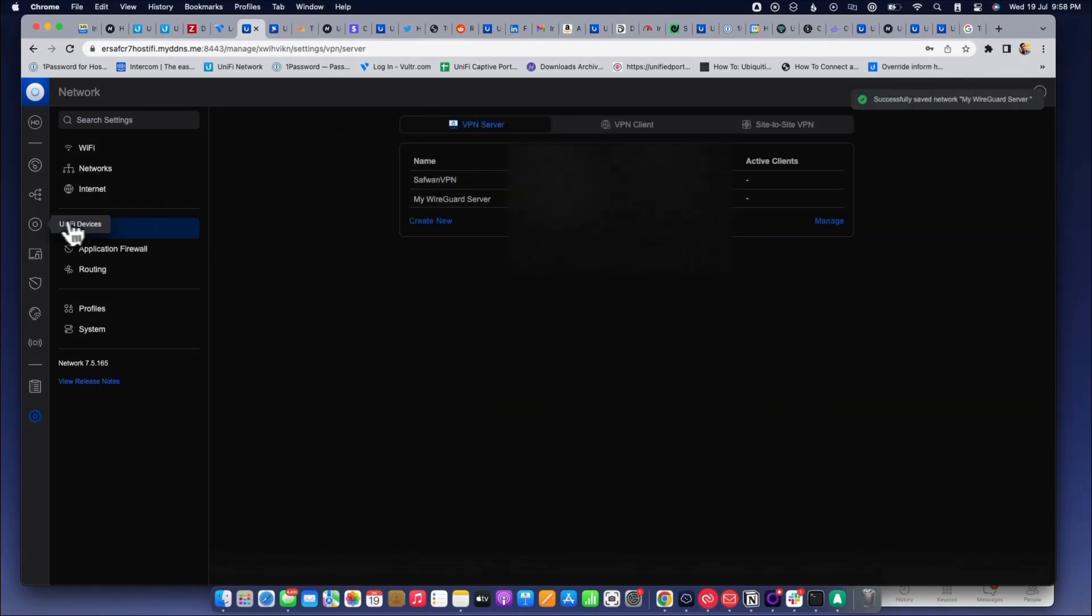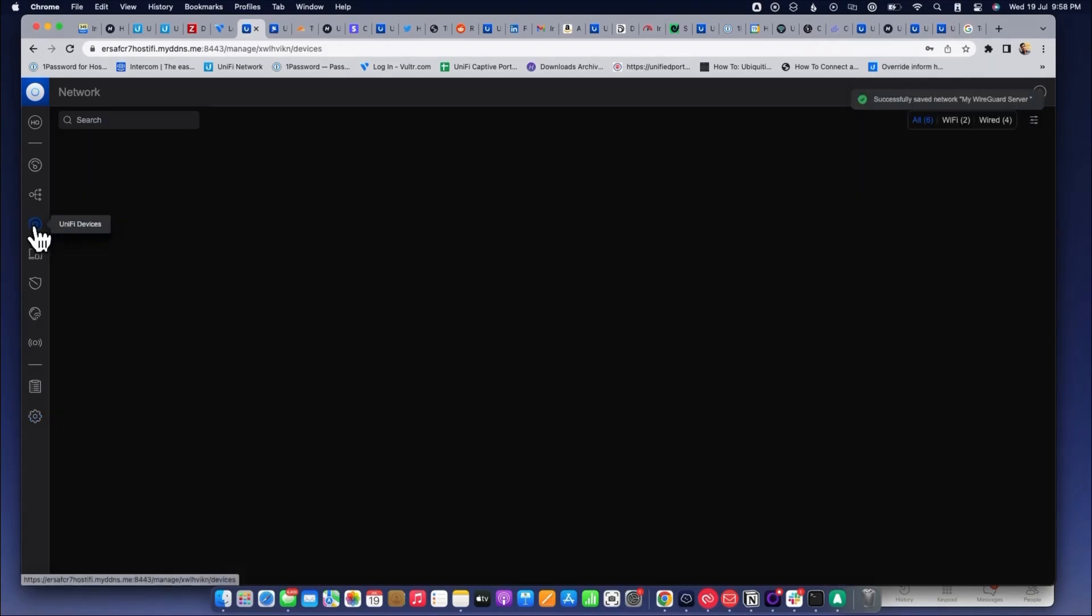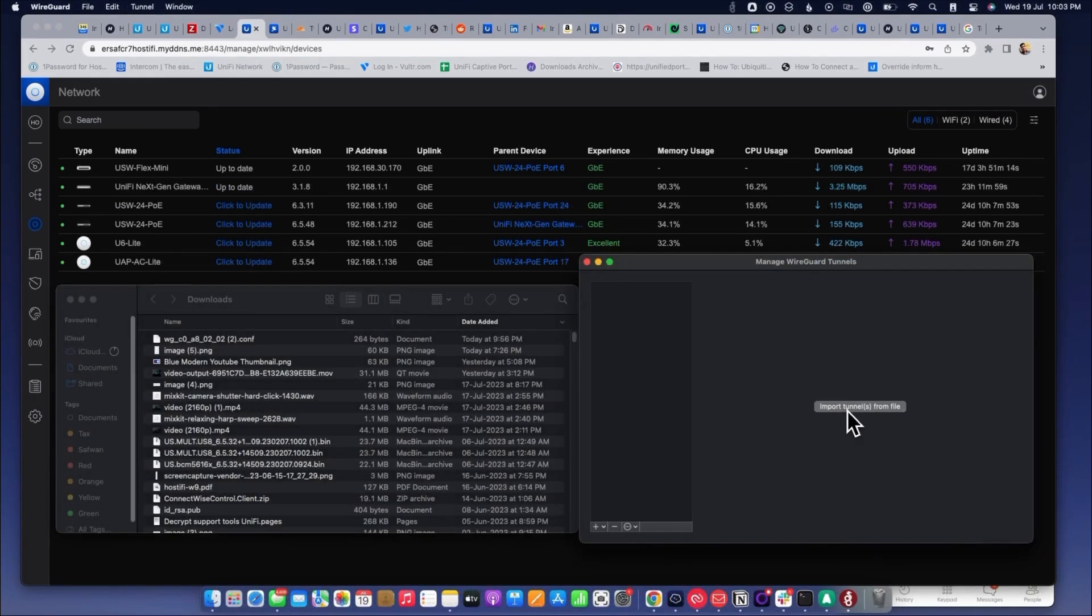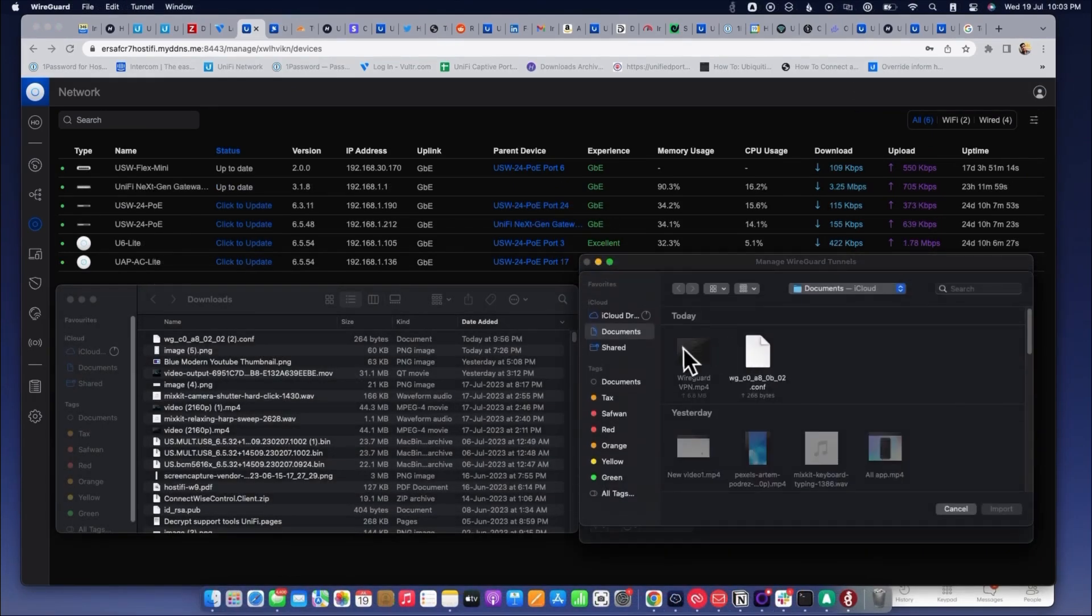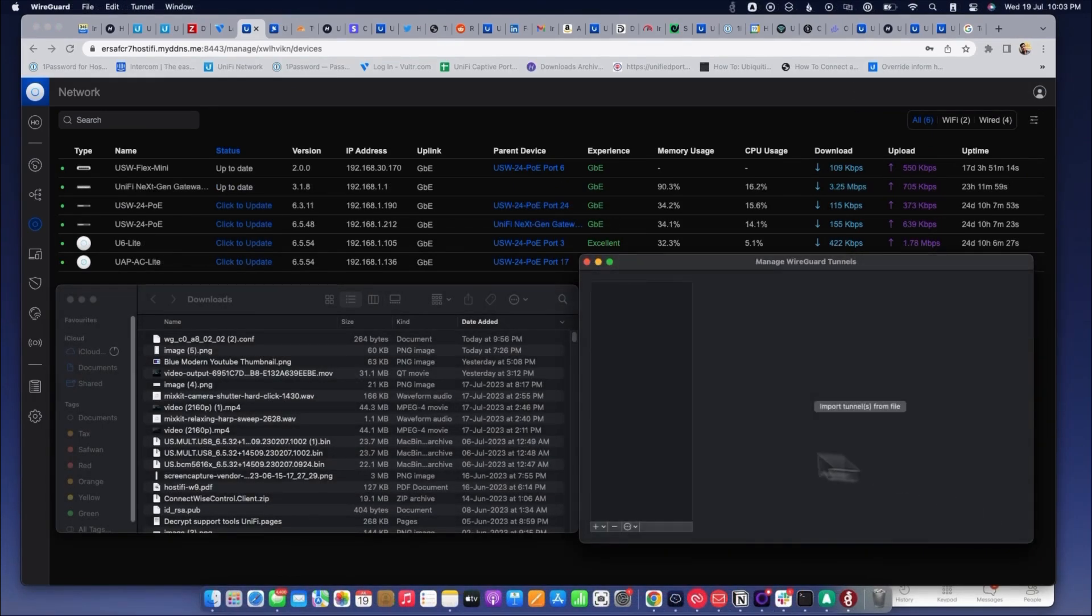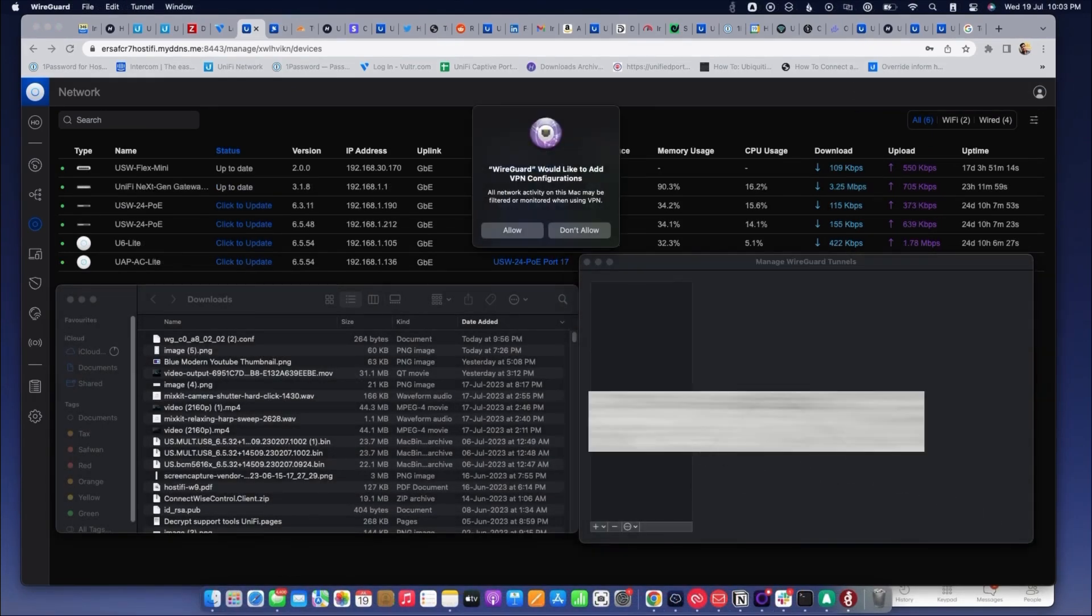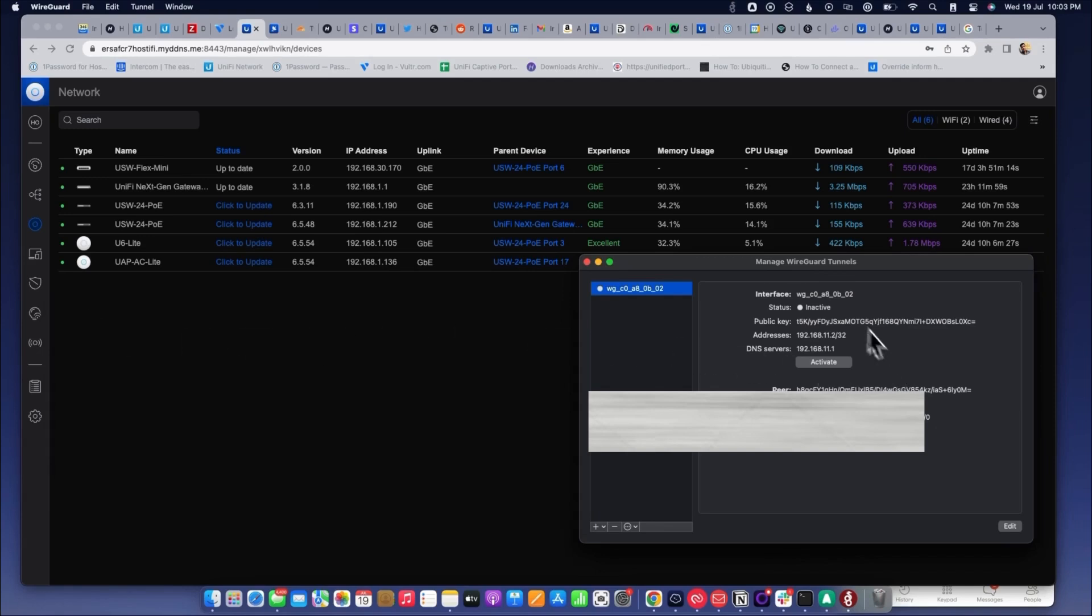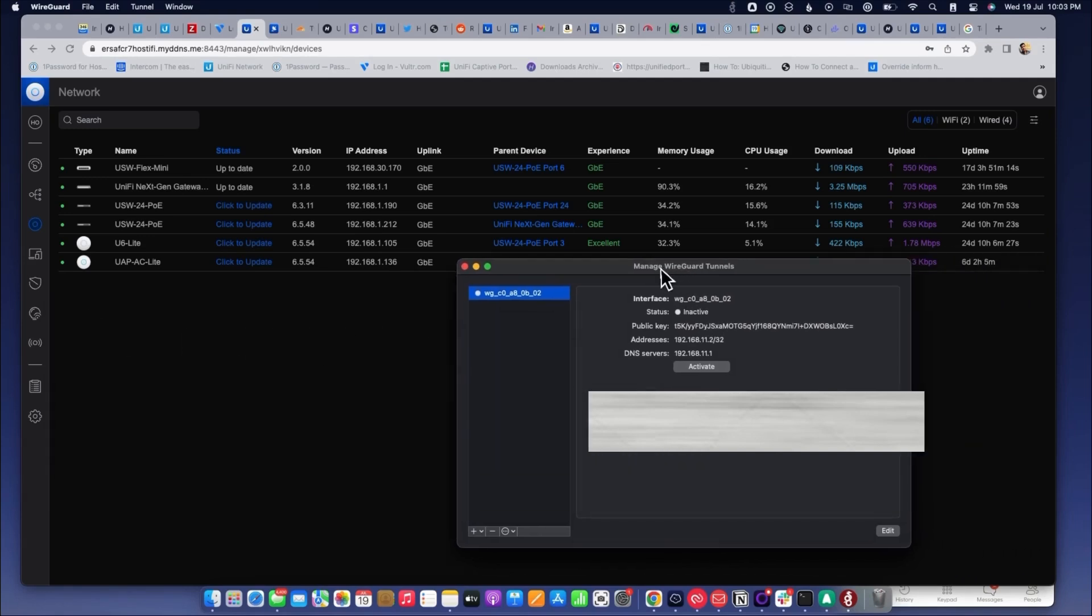I have opened the WireGuard VPN and will upload the configuration file. Once the configuration file is added, I have to click on activate. Once it is activated, I will be connected to the VPN.